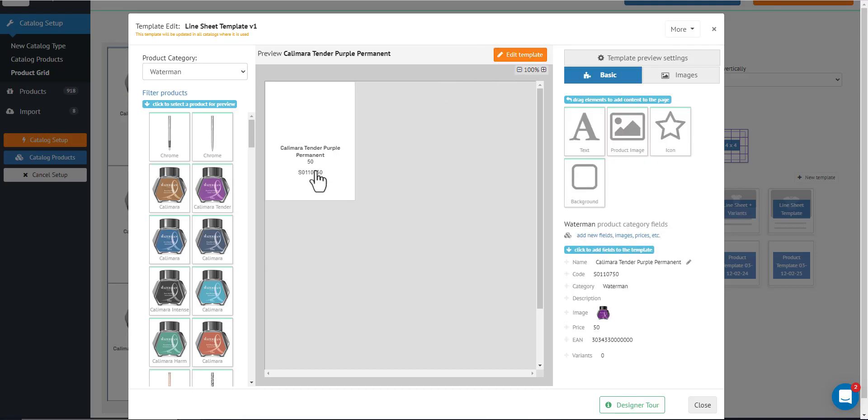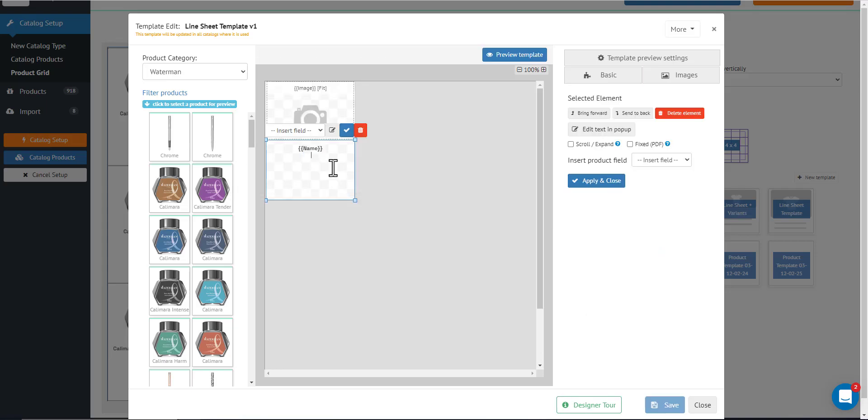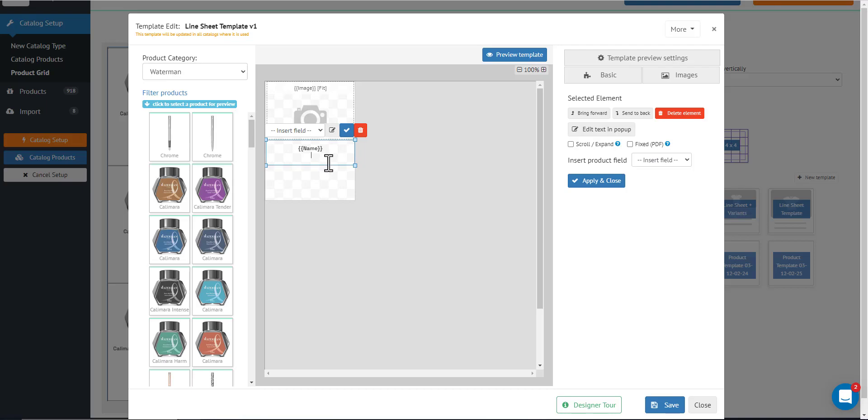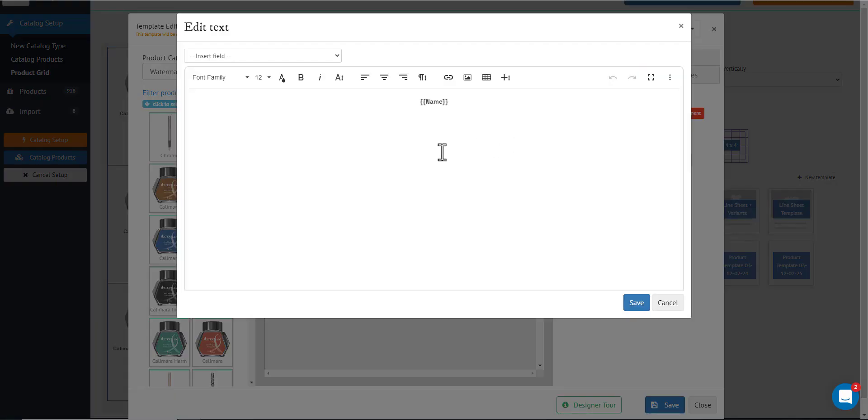So you can add product fields, you can add custom text as well. So here, I'm going to show you how to do that. So what I prefer is one product field per text box so that I can have more control. So you can use this edit text in pop-up so that you'll see it like this. It'll be easier for you to edit it.